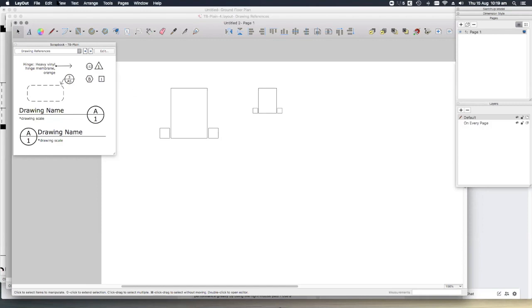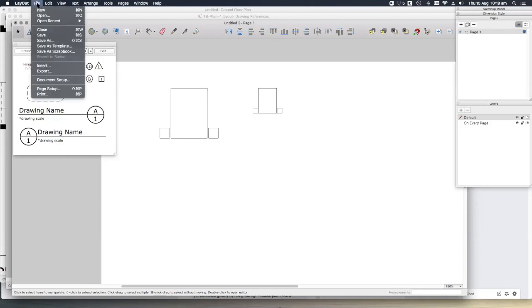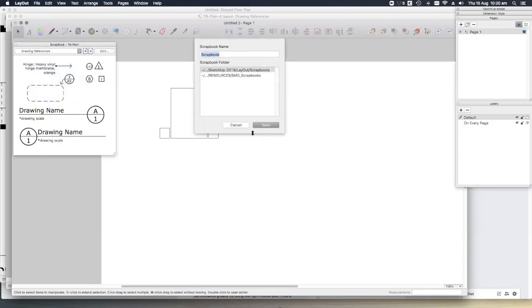Let's save our scrapbook: file, save as scrapbook, and let's just call it quick start.